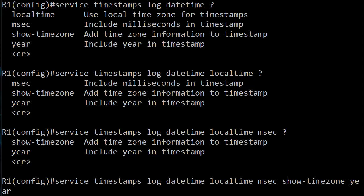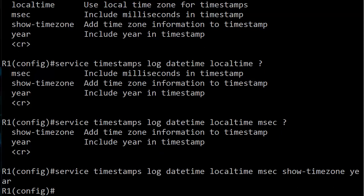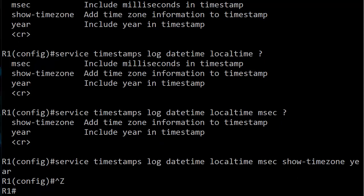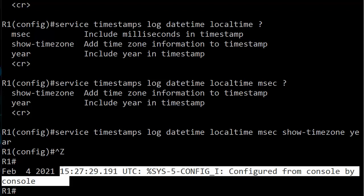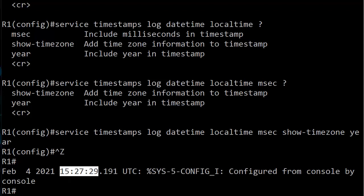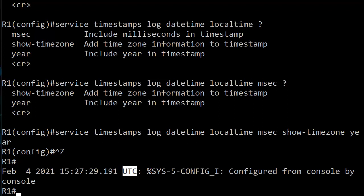I'll do a quick control Z here and you'll notice we got all kinds of information here now. February 4th, then there's the year, then there's the time, there's your milliseconds, and there's your time zone.